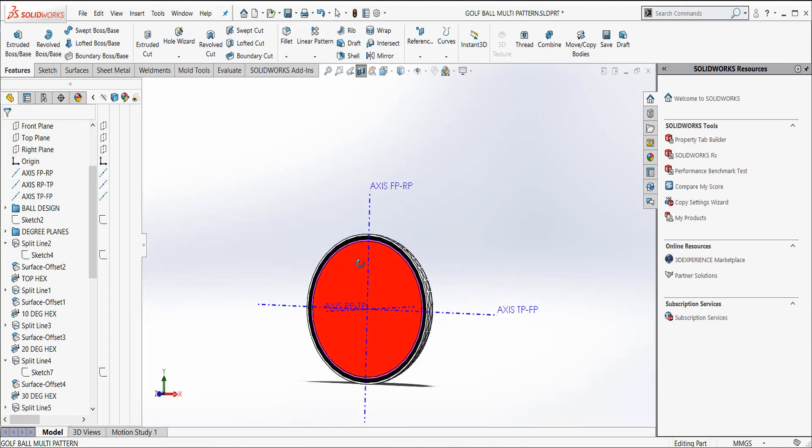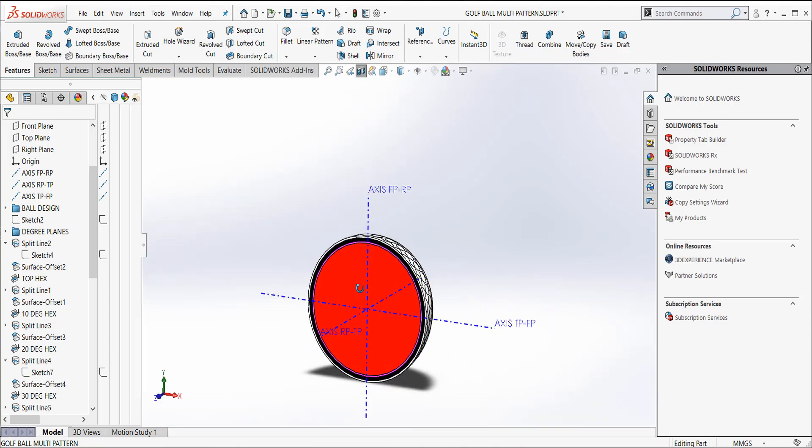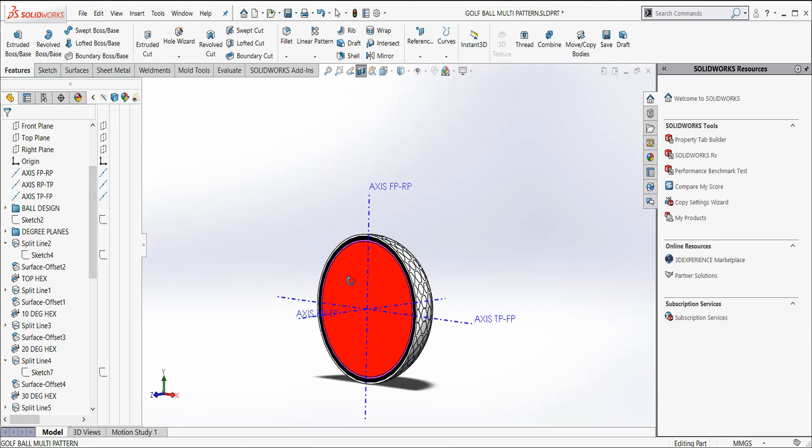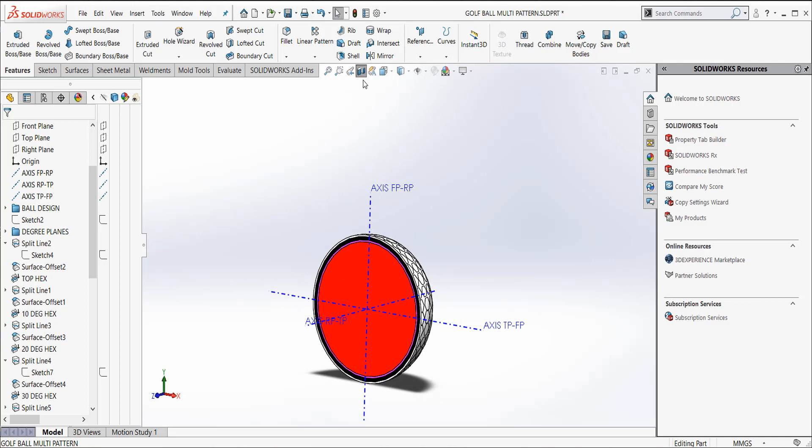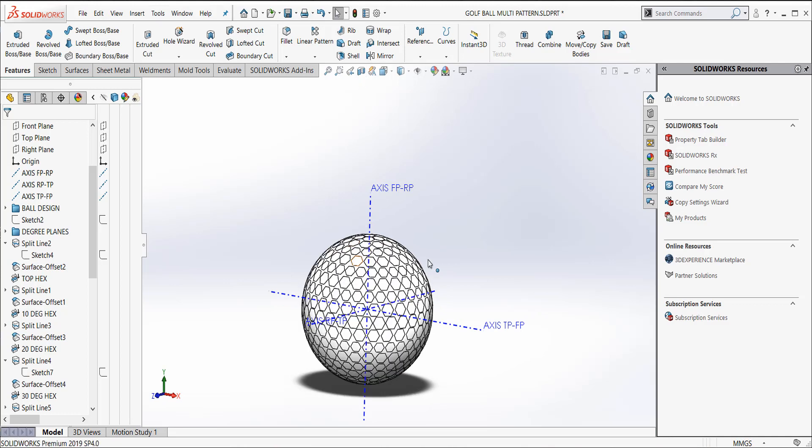So I hope this helps you out the next time you get to do some cuts or something unique on a curved surface. Hopefully you'll think about using things like split line, offset surface of zero, and then using a thickened cut from that original surface.